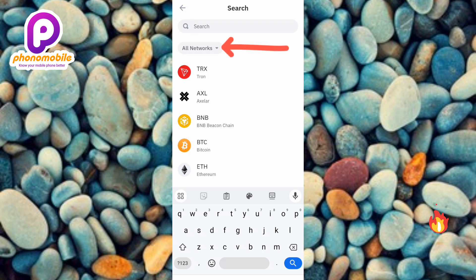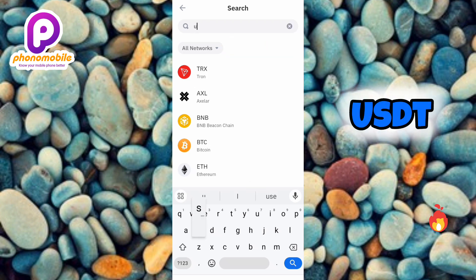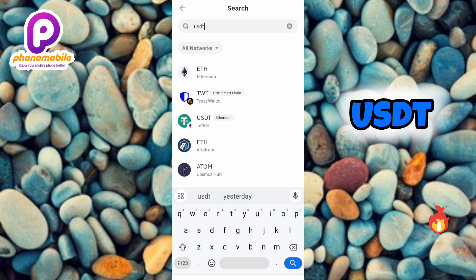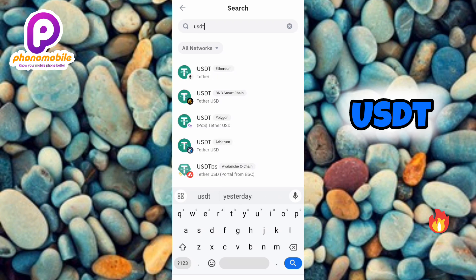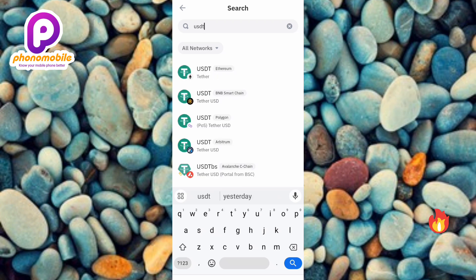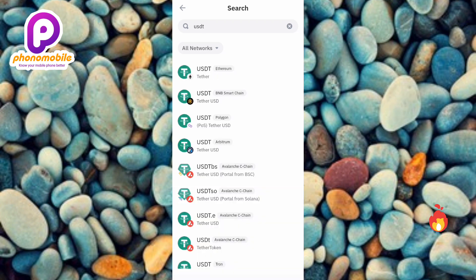Under the search section, make sure 'All Networks' is chosen — you can see where the arrow is pointing at the dropdown icon. Make sure you select 'All Networks'. After that, type in 'USDT' and tap on search.